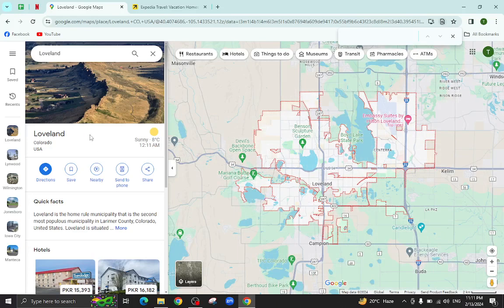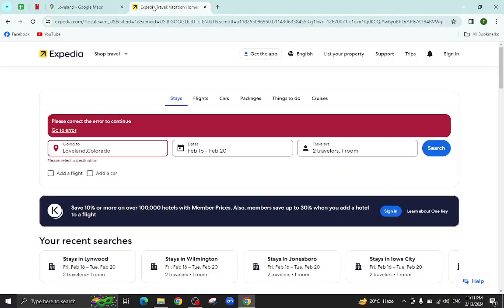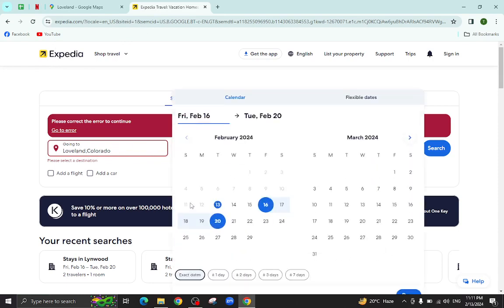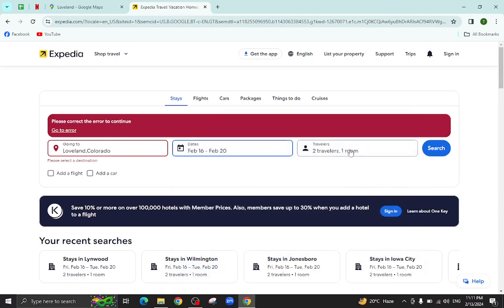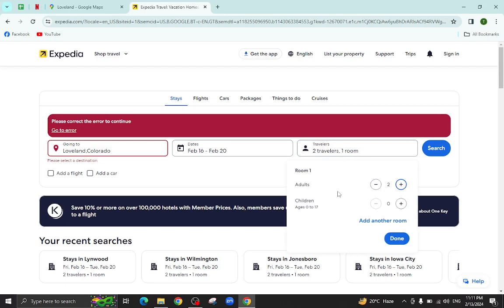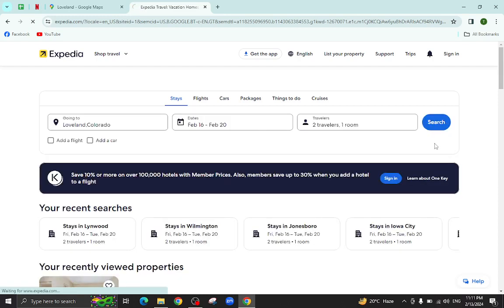Hello everyone, welcome back to my channel. Today I will show you how to book a hotel in Loveland using Expedia.com. This is the Expedia website. Here you mention your personal details, your city name, the check-in and check-out dates, and the number of travelers that will be staying in the hotel, and hit the search button.